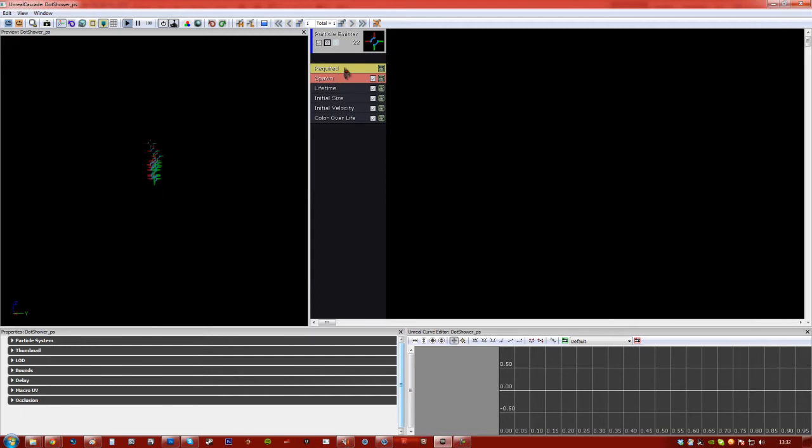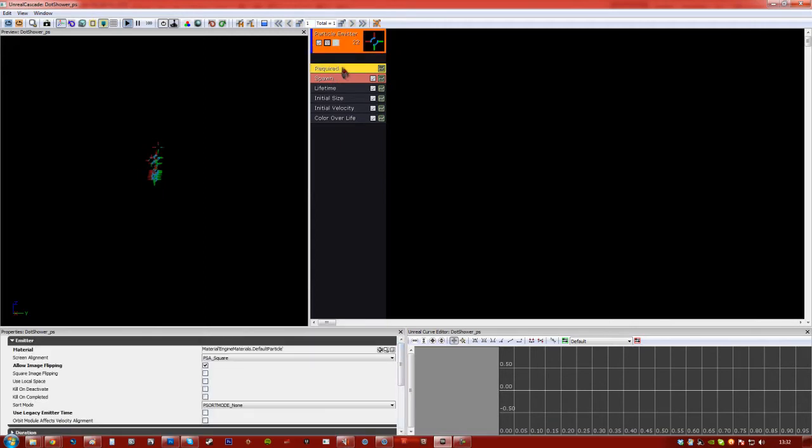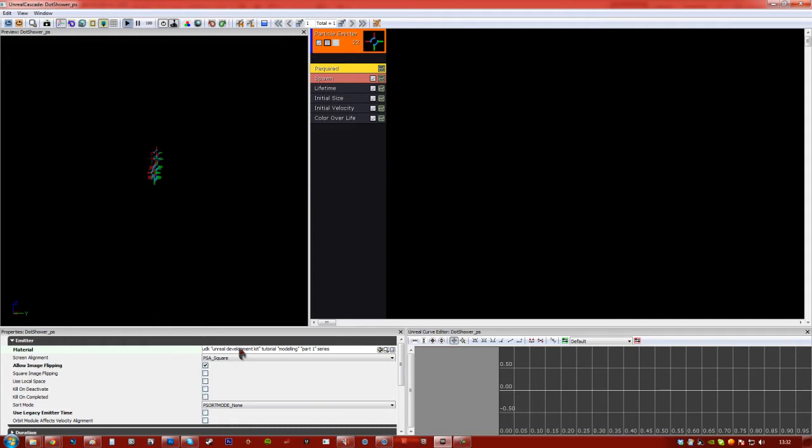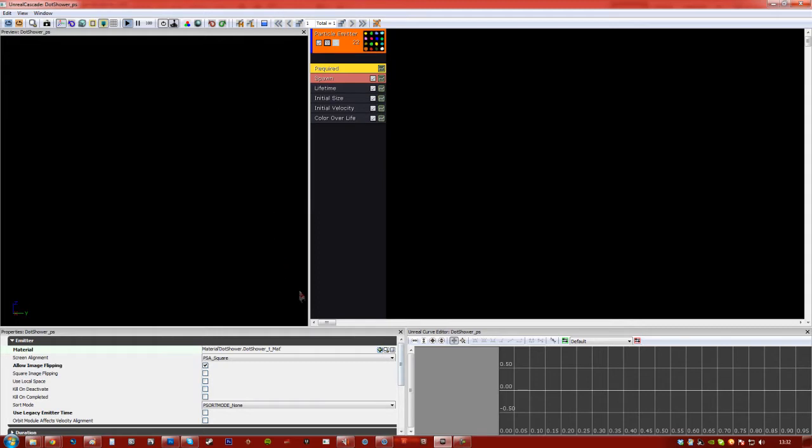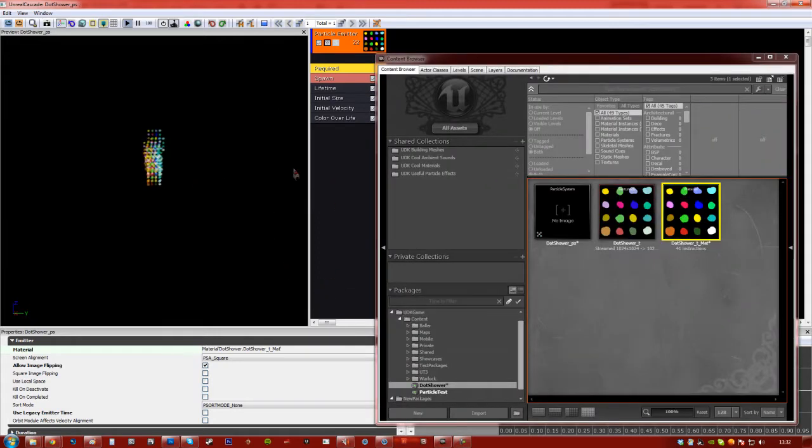So go to the required tab here, and as you can see it's currently using material, engine material is default particle. Now we need to change that, so just set out the tags for the video. Just press the arrow because we selected it, and you'll see that nothing is happening. Oh no there we go, it took a bit of time.